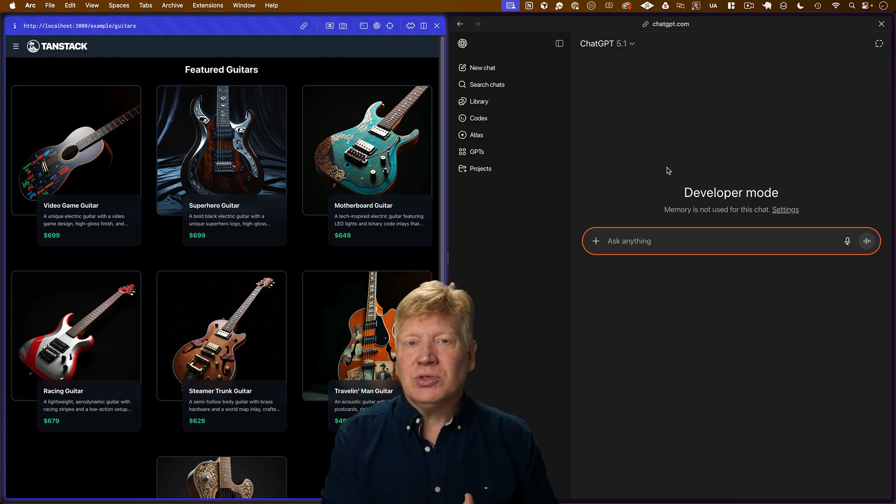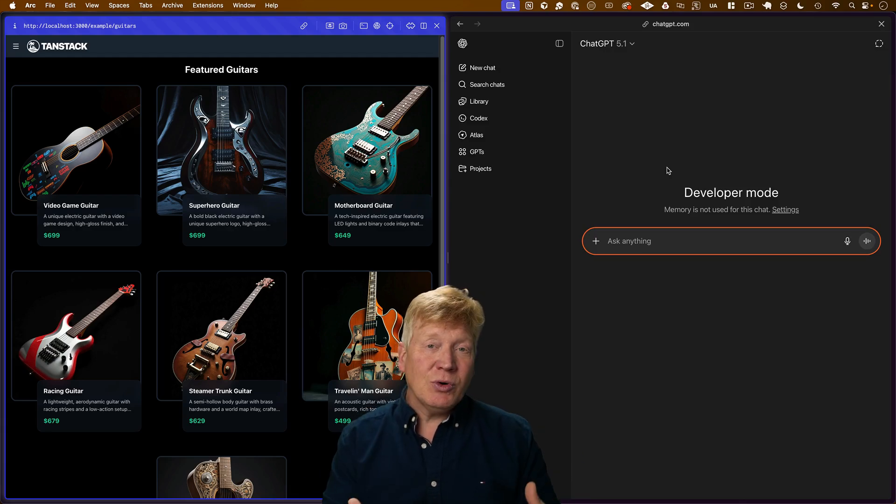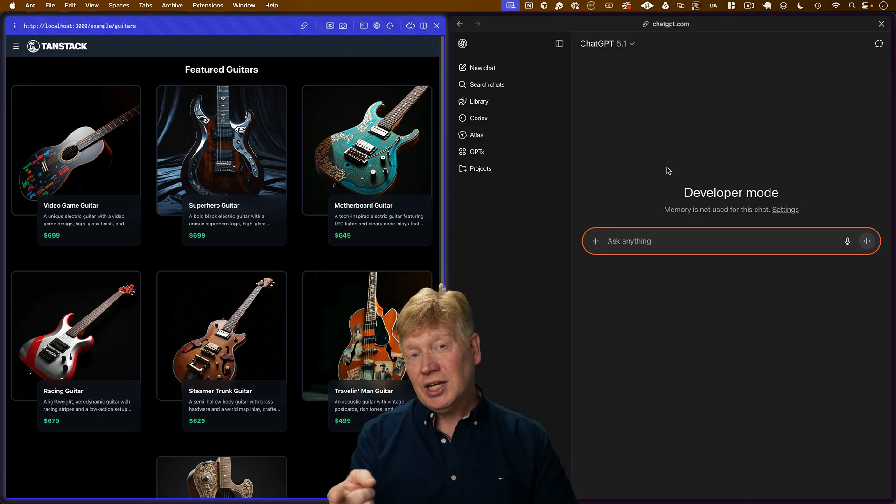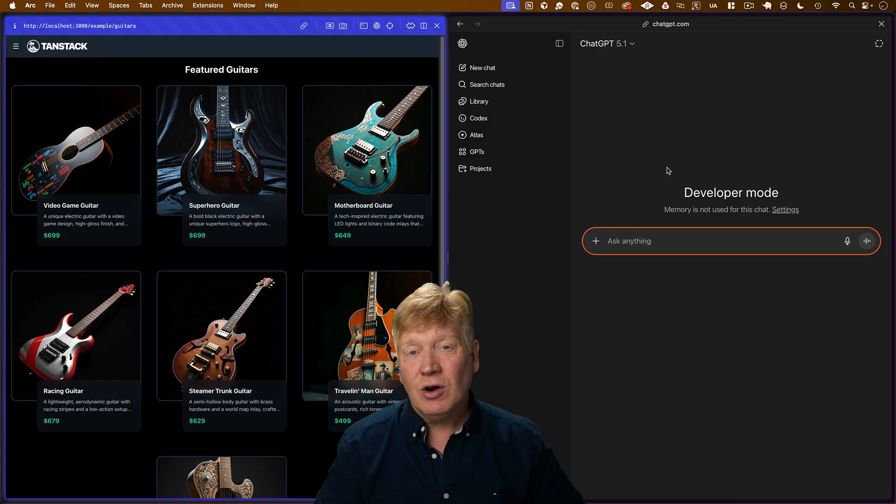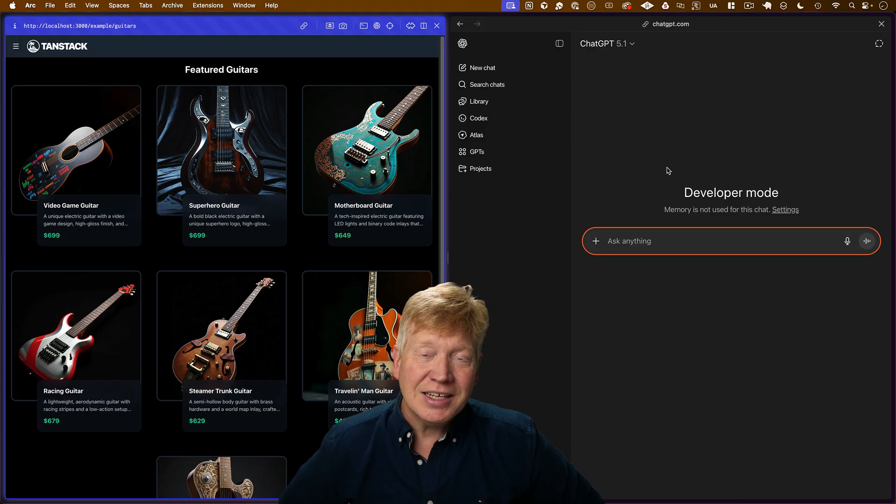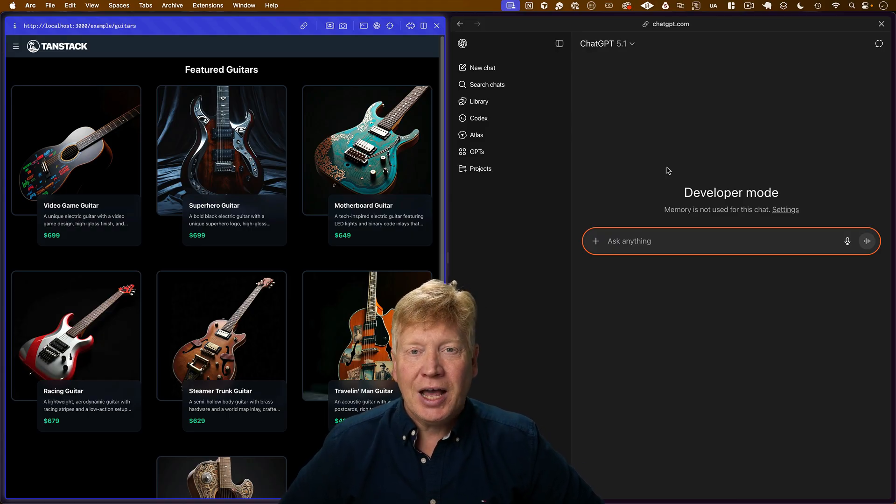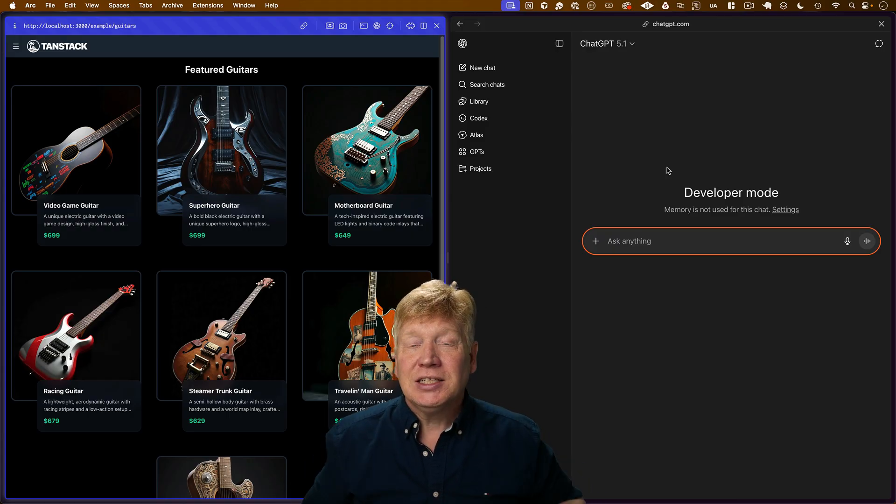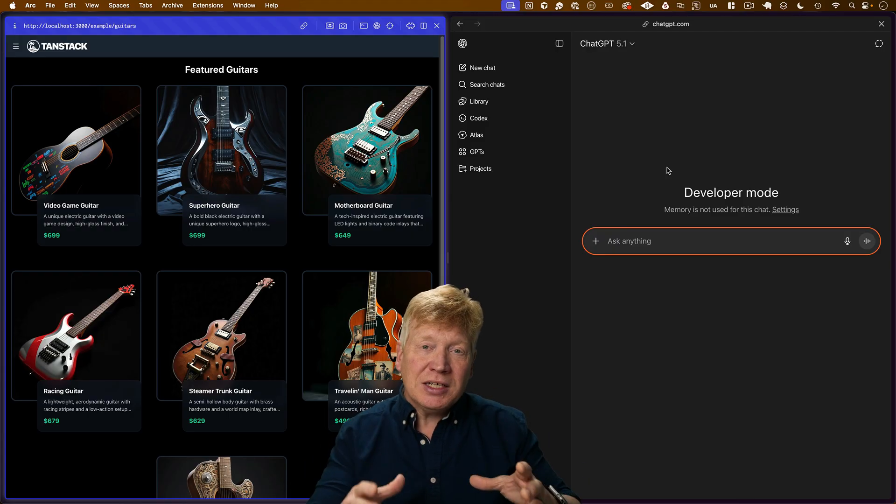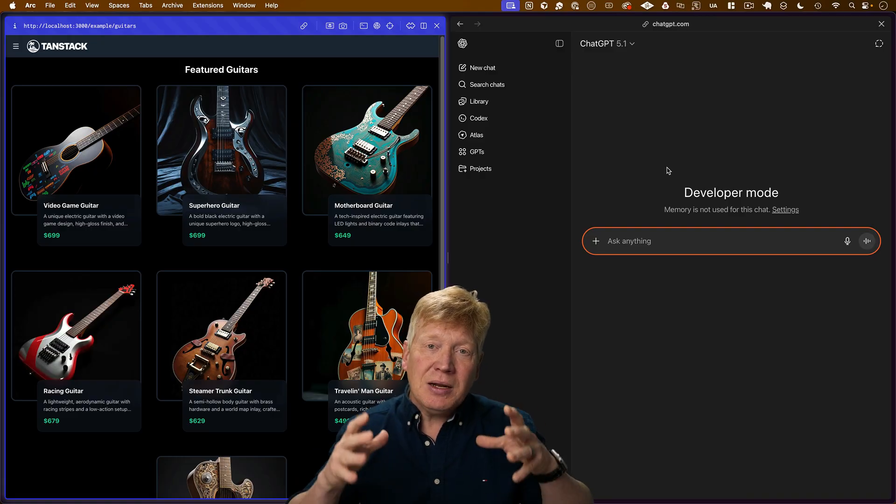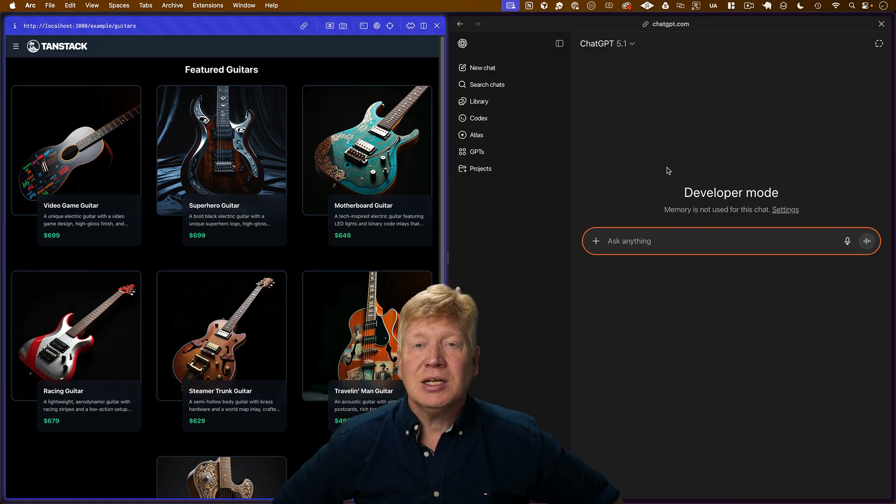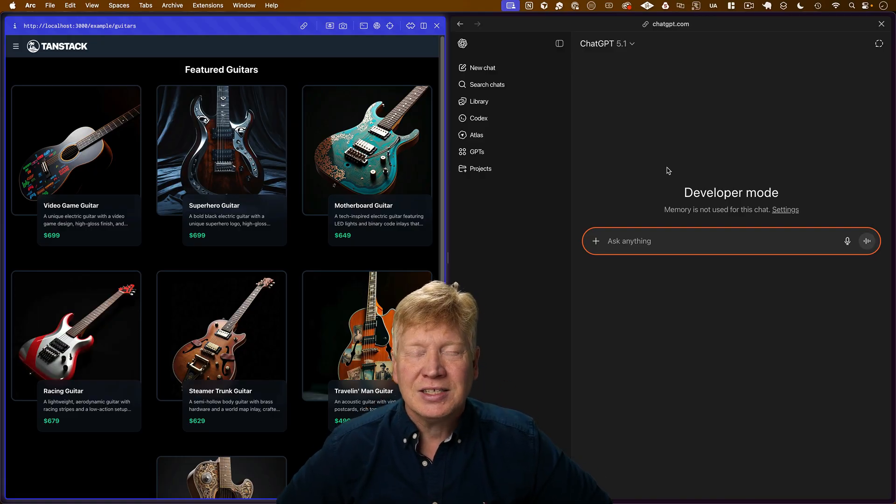We're going to take this guitar inventory from our TanStack site and integrate it via MCP into ChatGPT over here and use the new ChatGPT app functionality to give you interactive cards in place. It's going to be really exciting.